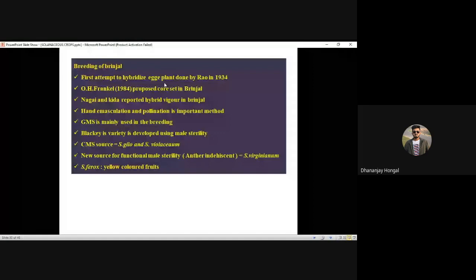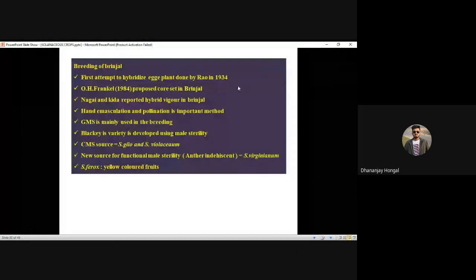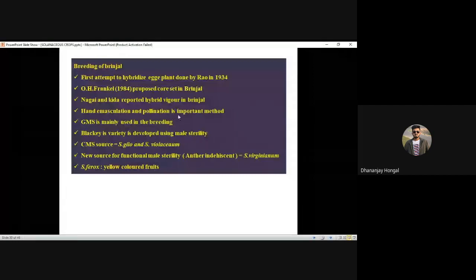The core set is like a class representative — it represents total diversity found in one crop. Nagaike reported hybrid vigor (heterosis) in brinjal. Hand emasculation and pollination is a very important method in tomato, brinjal, and chili. GMS is used in brinjal breeding. The variety Blackie is derived from male sterility. CMS has also been reported in brinjal.